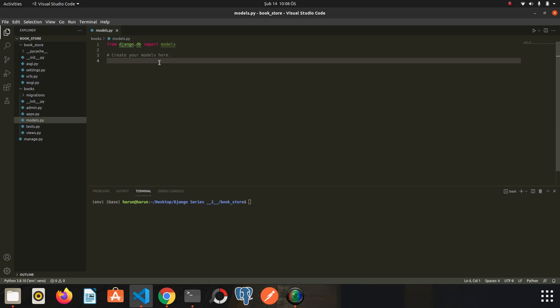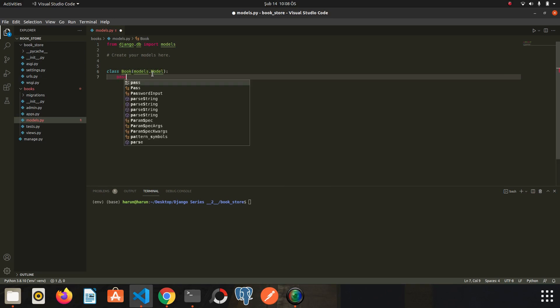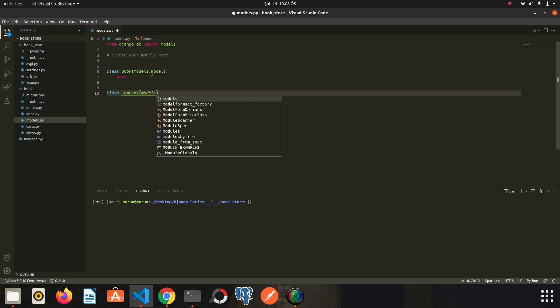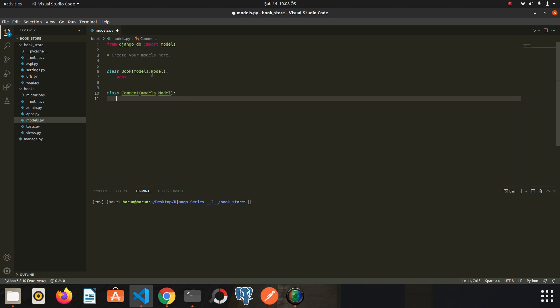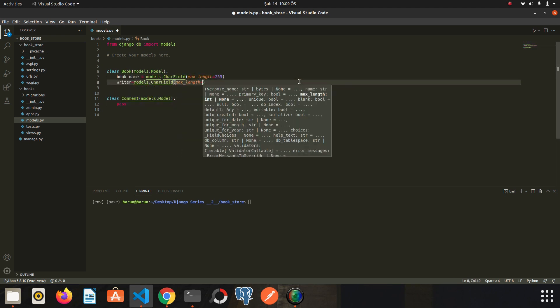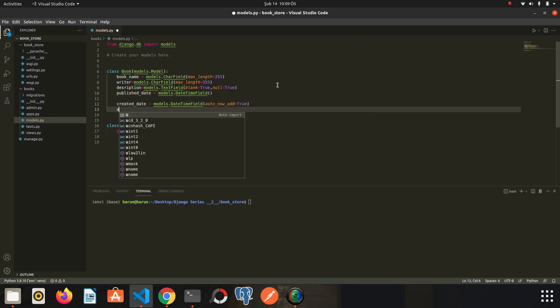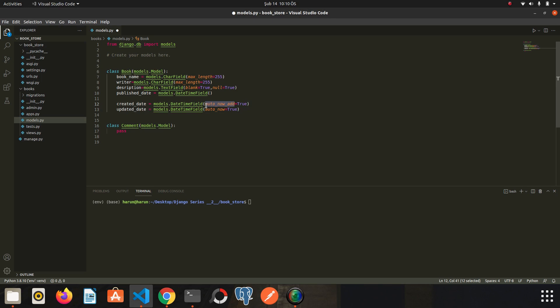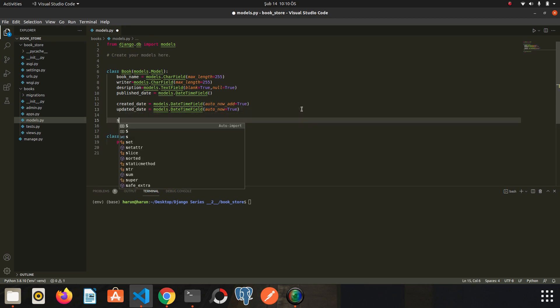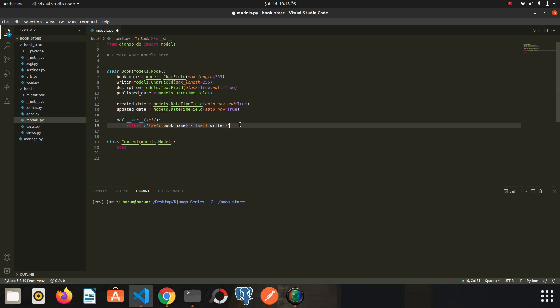Now let's start creating our models. I will create two models. First is Book, models.Model. The second one is Comment. Now let's create some fields for book model. auto_now_add saves the creation date when a new book is created, and auto_now saves the time whenever we make any changes to the related book. And let's not forget to write str method. The first model is ready.